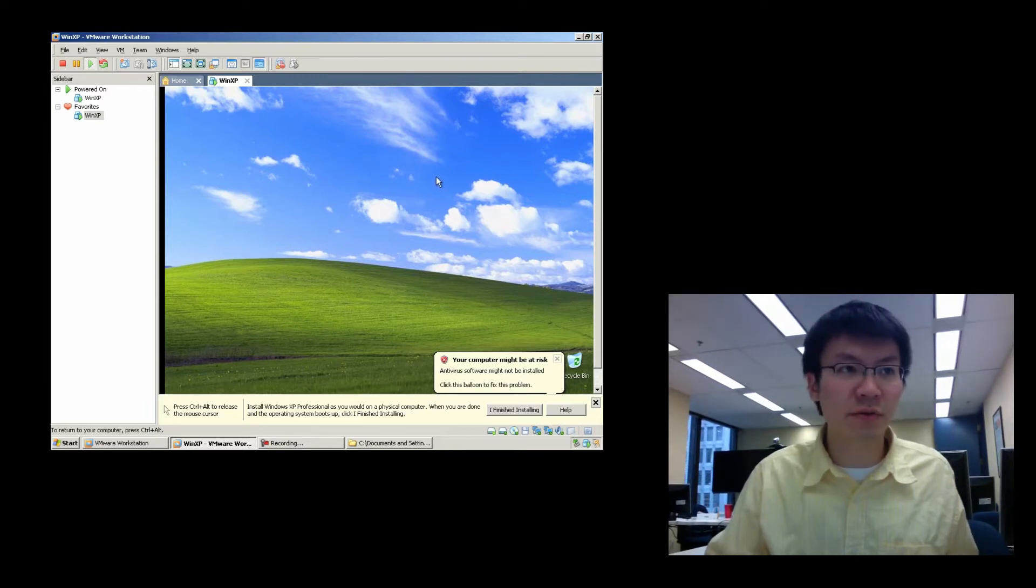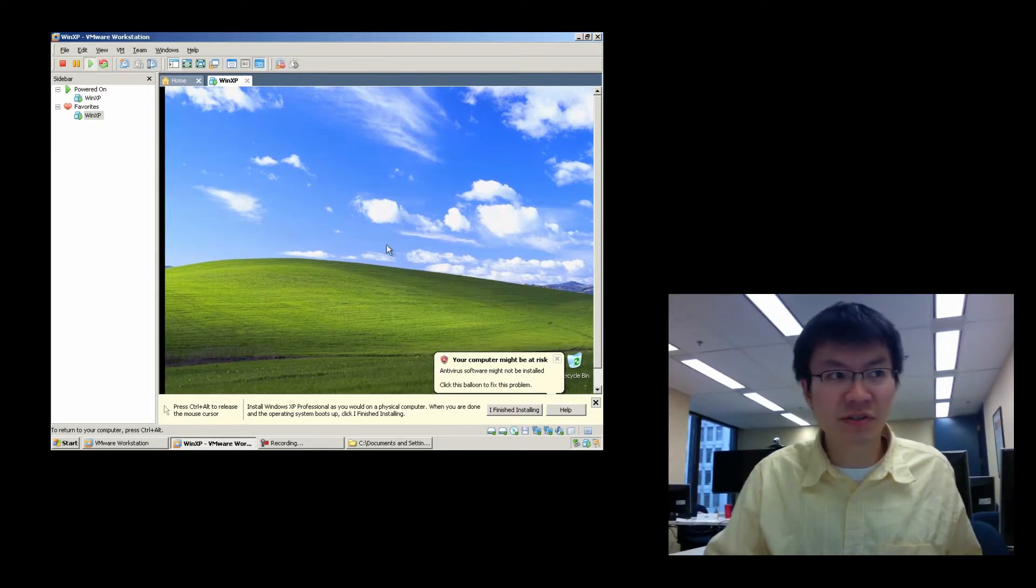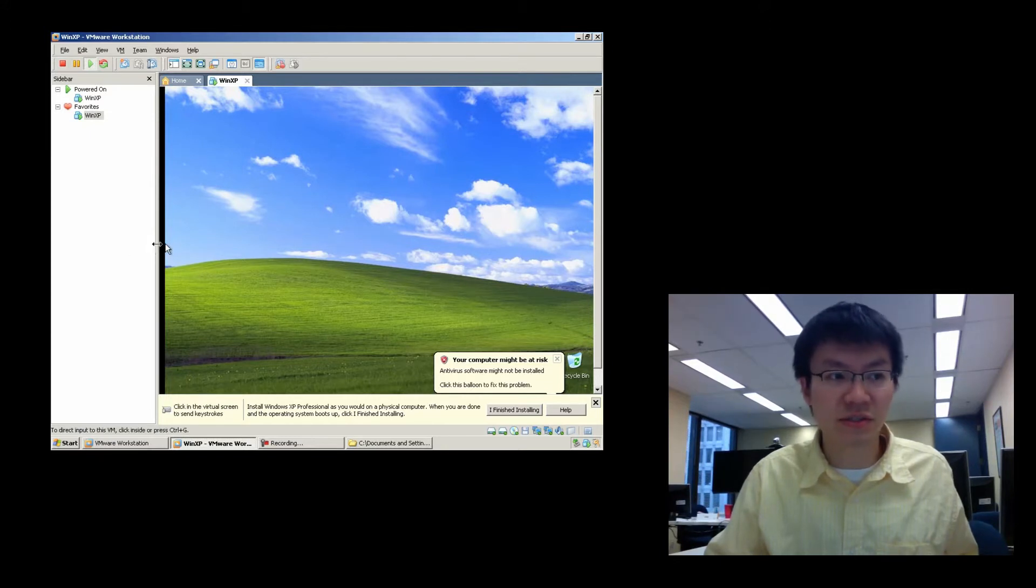Okay, so here you can see that we're done installing. My mouse is still kind of stuck in the VM, as you can see.